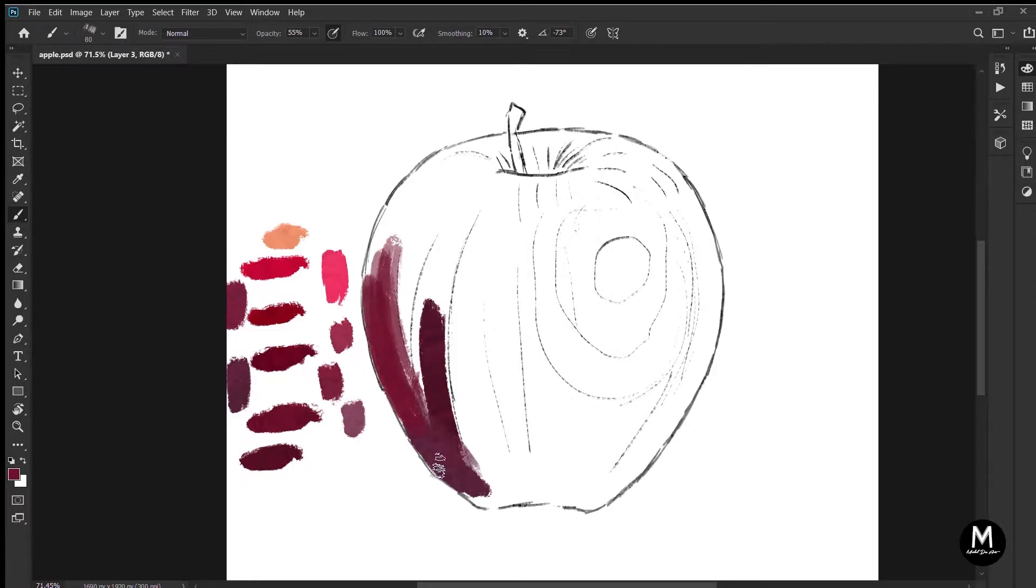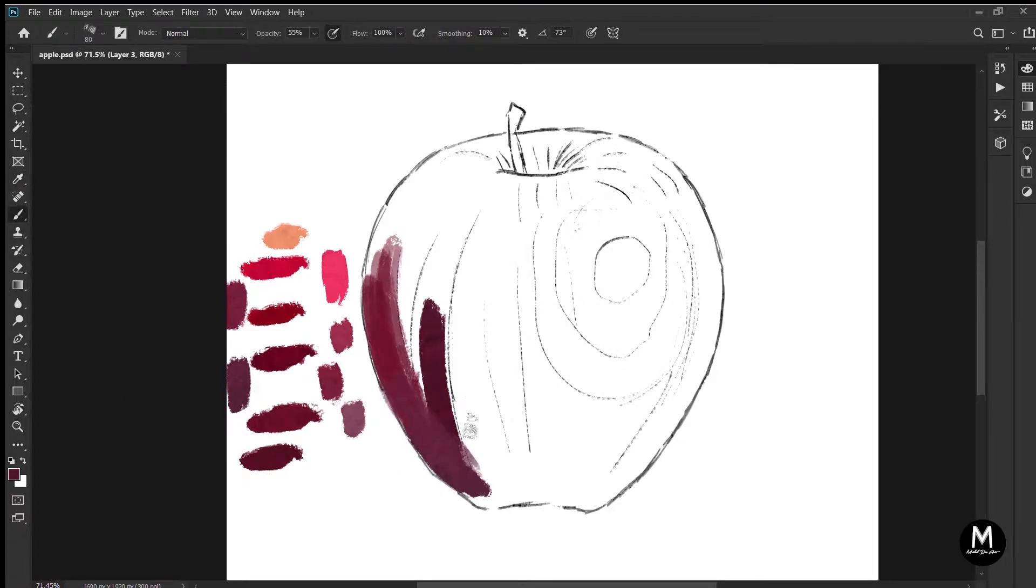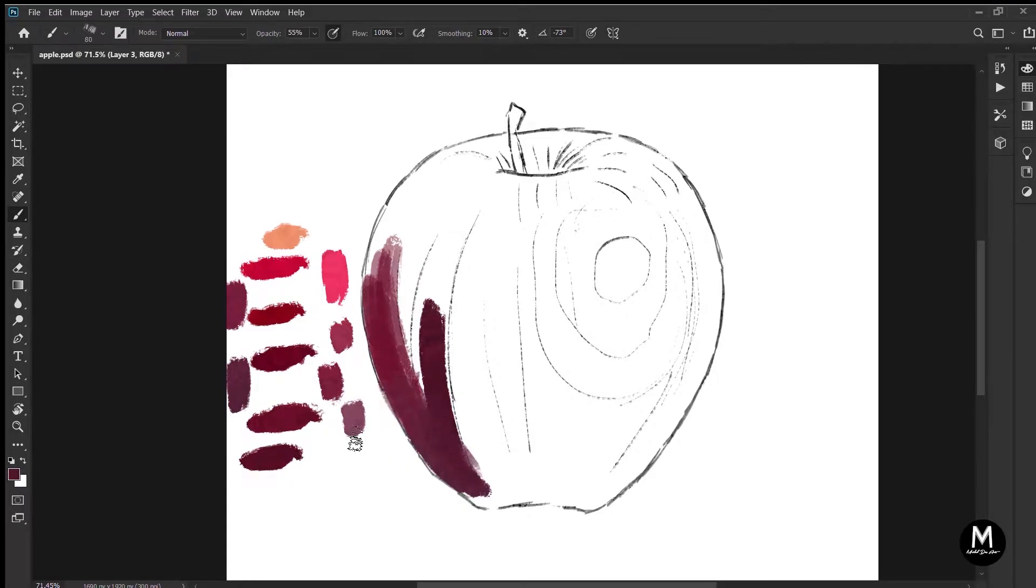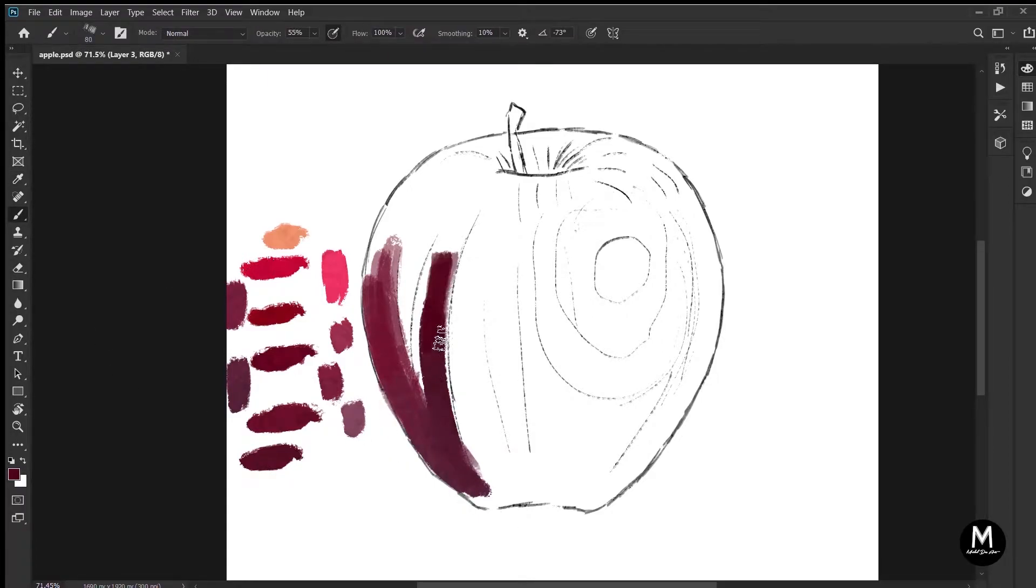In this video, I'm going to tell you exactly how to get started with digital painting in Photoshop.